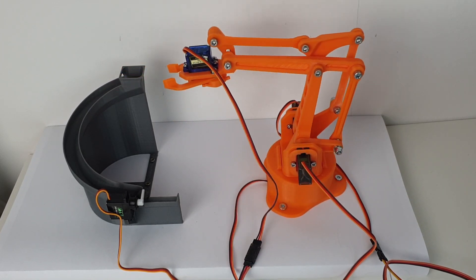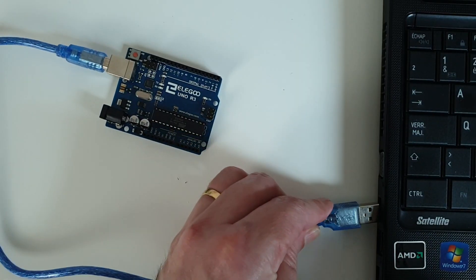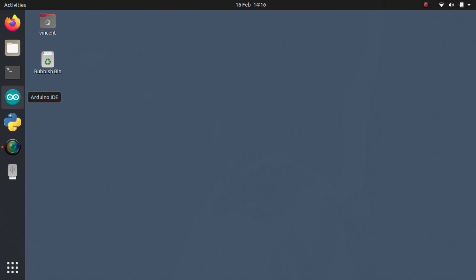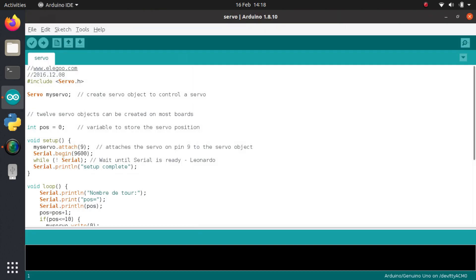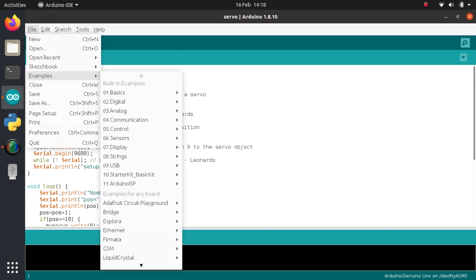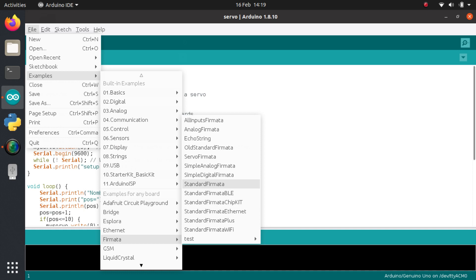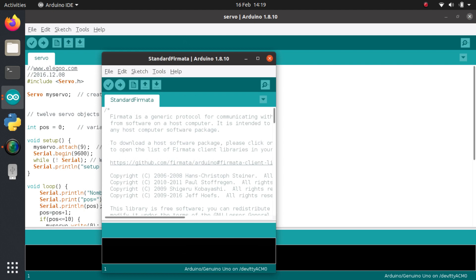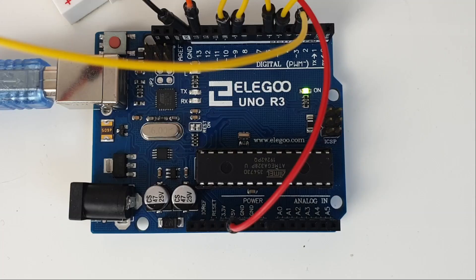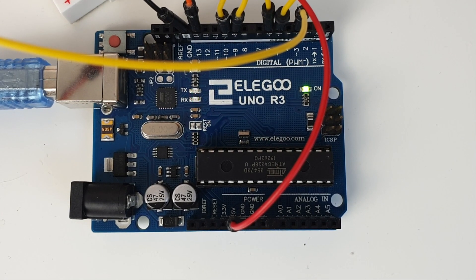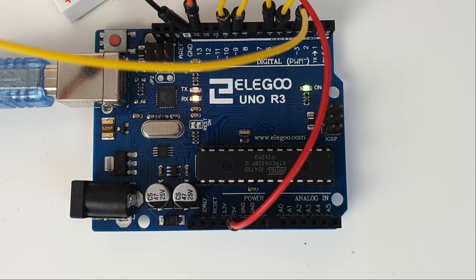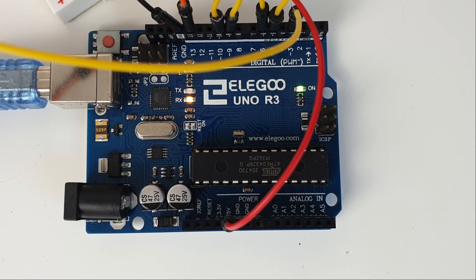Let's flash the Arduino with Firmata Standard. I connect the Arduino board to the computer and open the Arduino IDE. The standard Firmata program is available in the examples that come with the Arduino IDE. I upload it by clicking on the arrow. If everything works as expected, Firmata should be now running on the Arduino. That's all we need to do on the Arduino side.